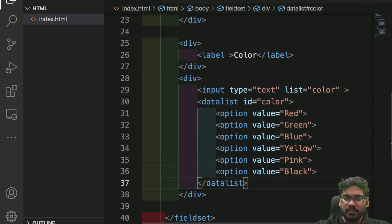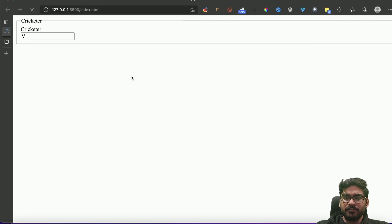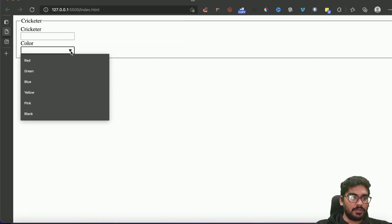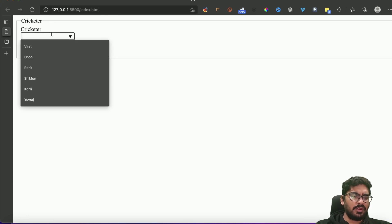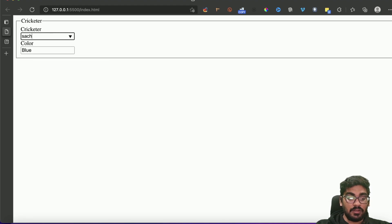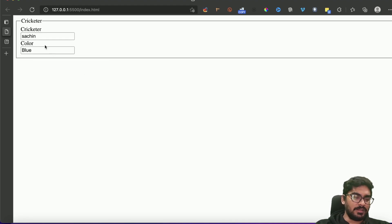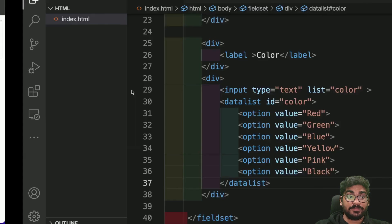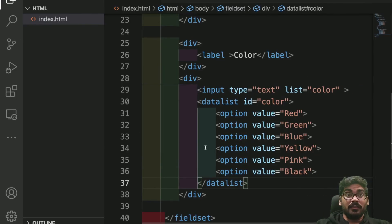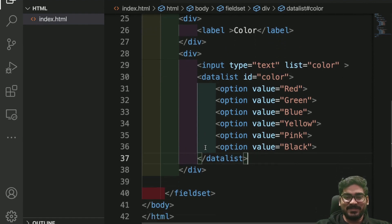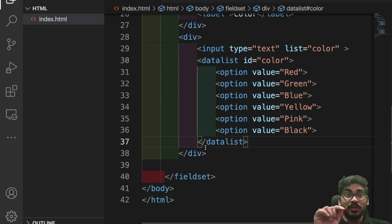We have a lot of colors and finally the datalist. Now here we have a color option also, like normal red, green, blue. One more thing: if you're writing a team name that's not there, that text can be written and submitted. It will also act as an input box plus searchable input box.